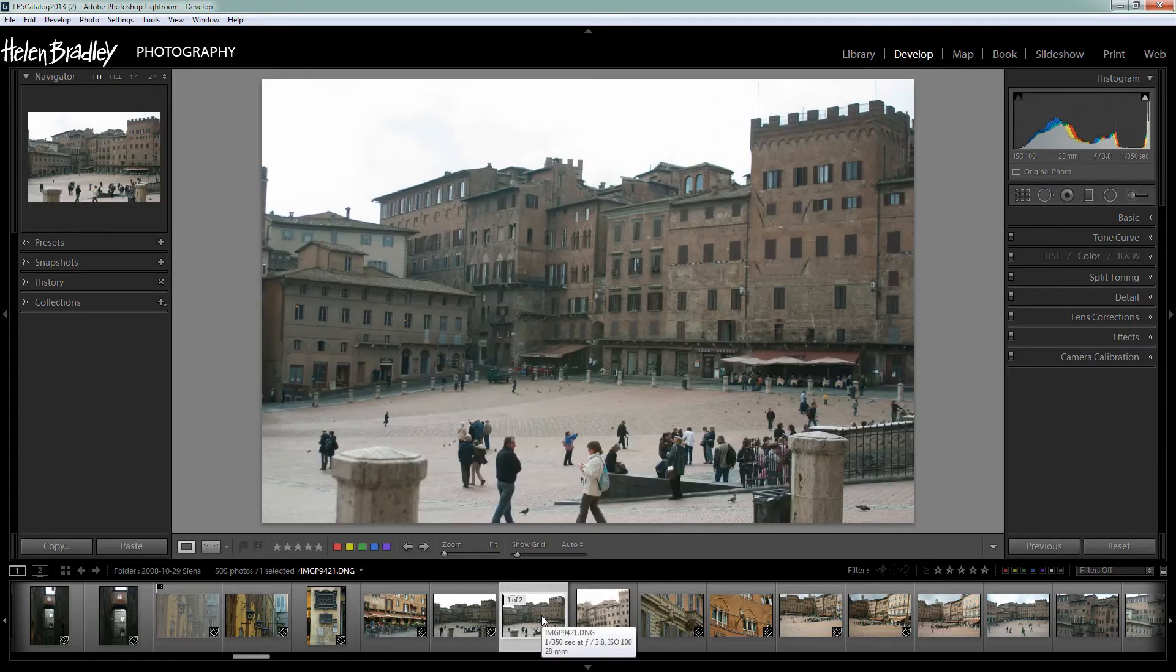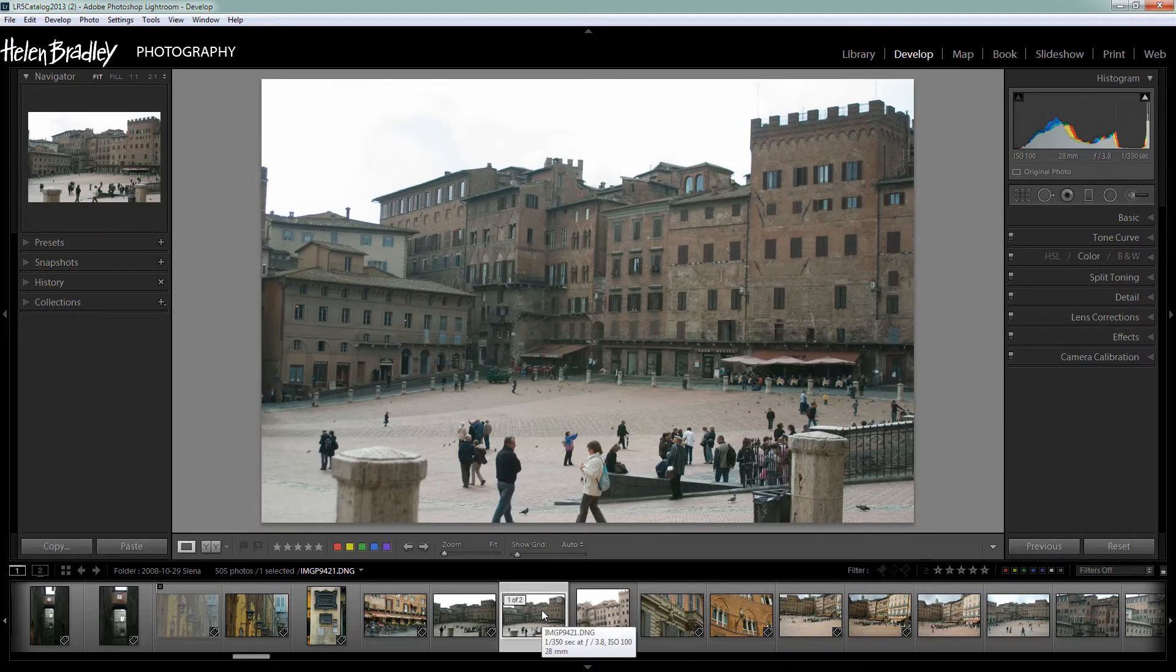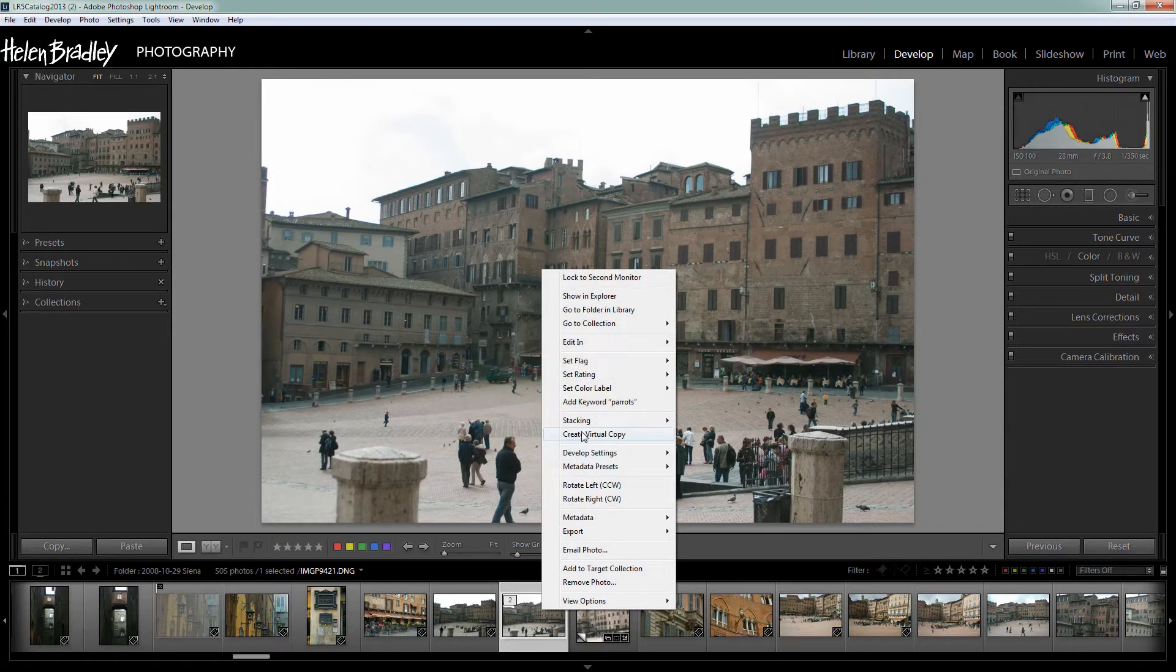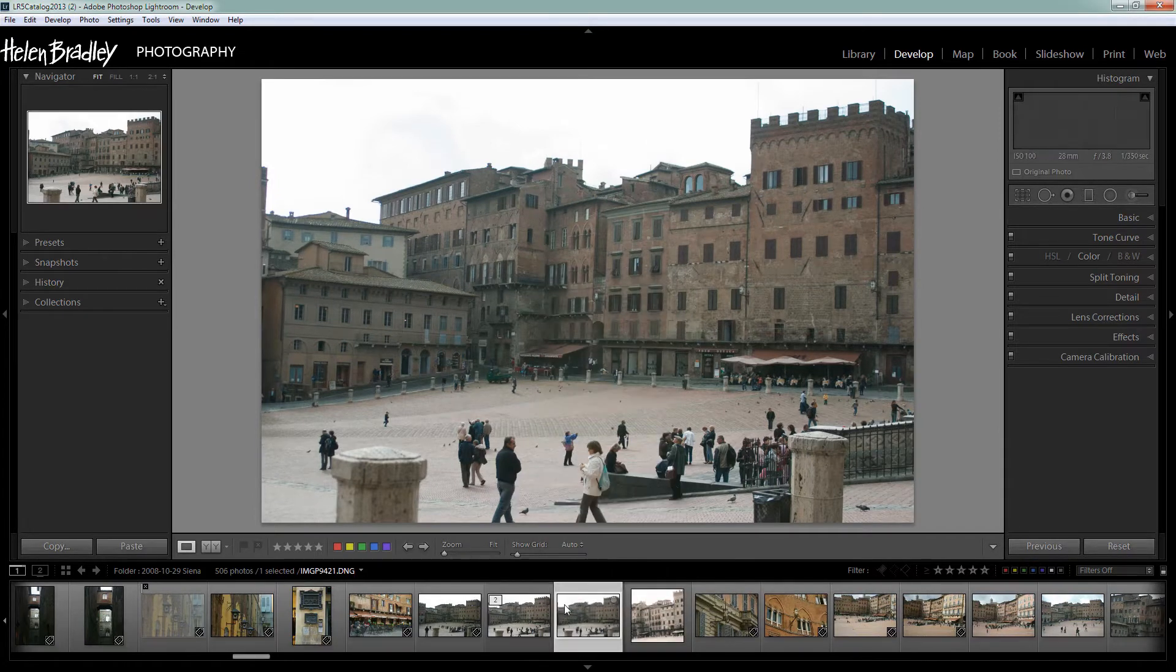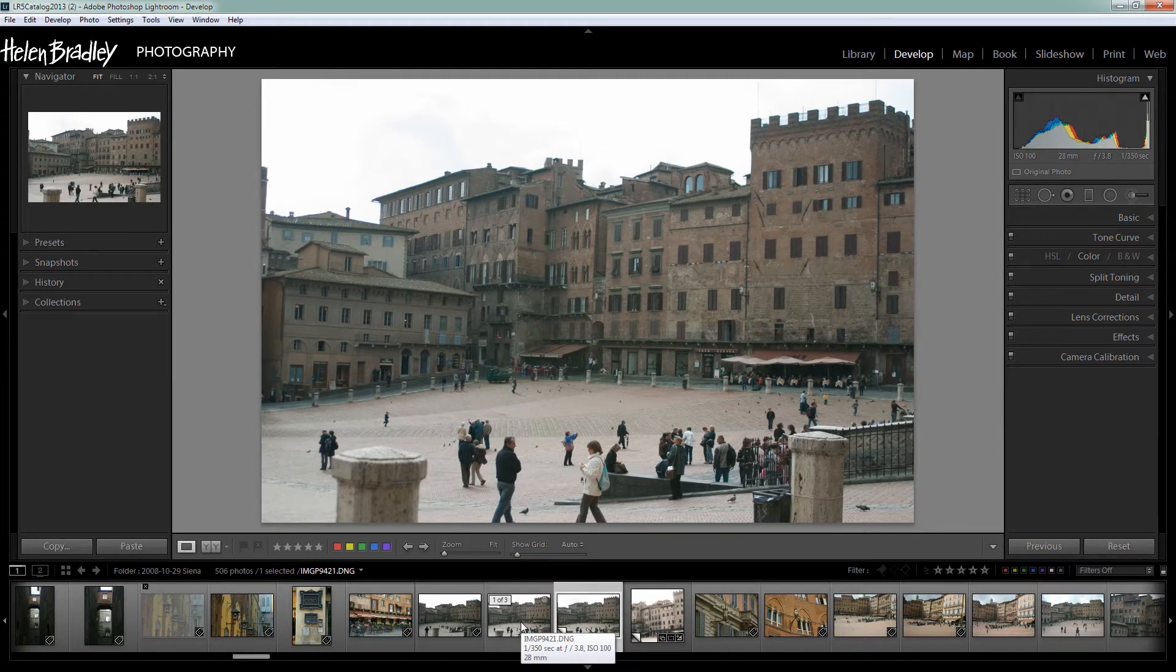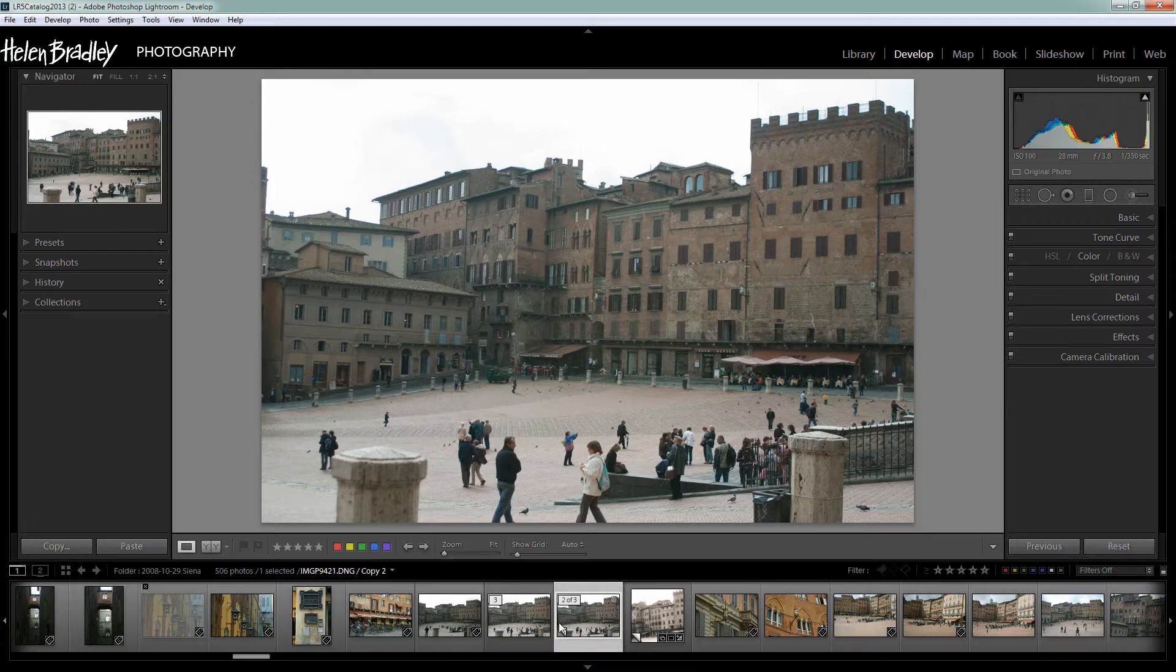The first thing I'm going to do is take my original image and make a virtual copy of it. To do that I'll right click and choose create virtual copy. Now all this does is create a second version of the image within Lightroom. So we're not actually duplicating files on disk but it does mean that I would always have the original to come back to.